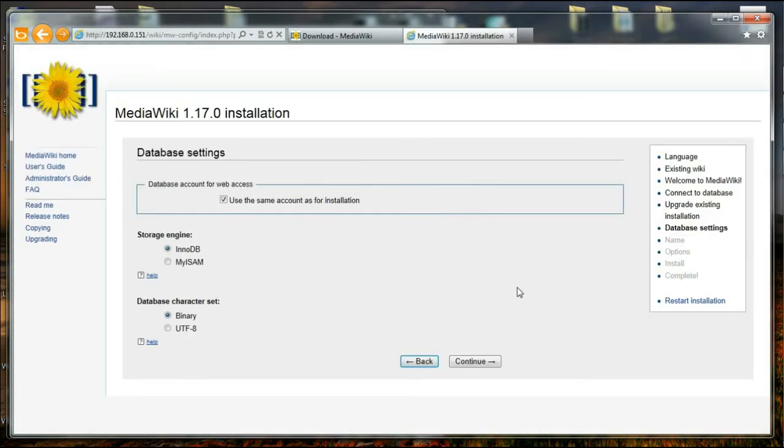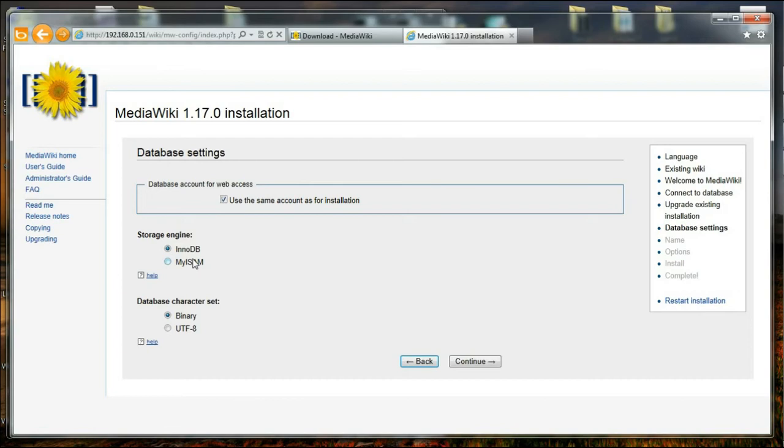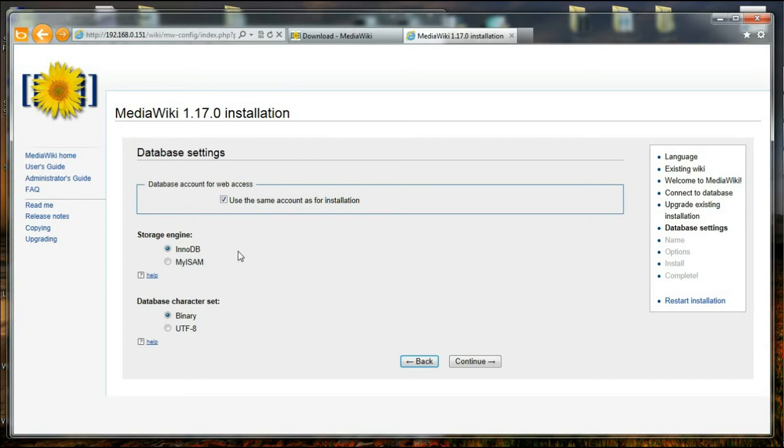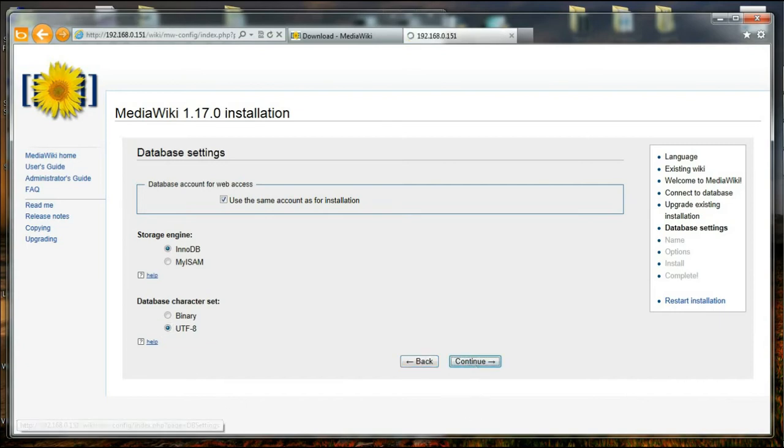And now it is asking what type of database technology or storage engine it should use. So I'm going to use InnoDB. You can even use MyISAM. InnoDB is a little heavy, but it has a lot of features. MyISAM is kind of legendary. It is old, but it is very lightweight. But I think I will stick to the latest InnoDB. And I'm going to change the database character set into UTF-8. And I'm going to press continue.